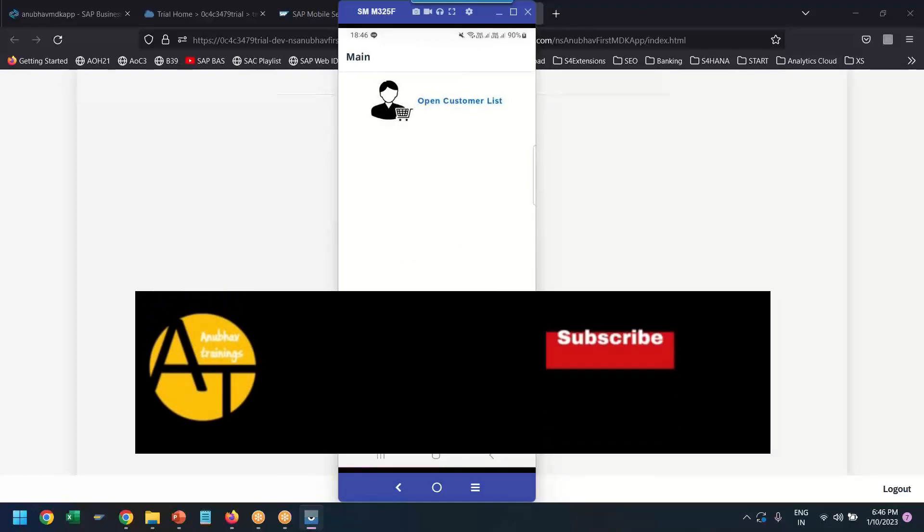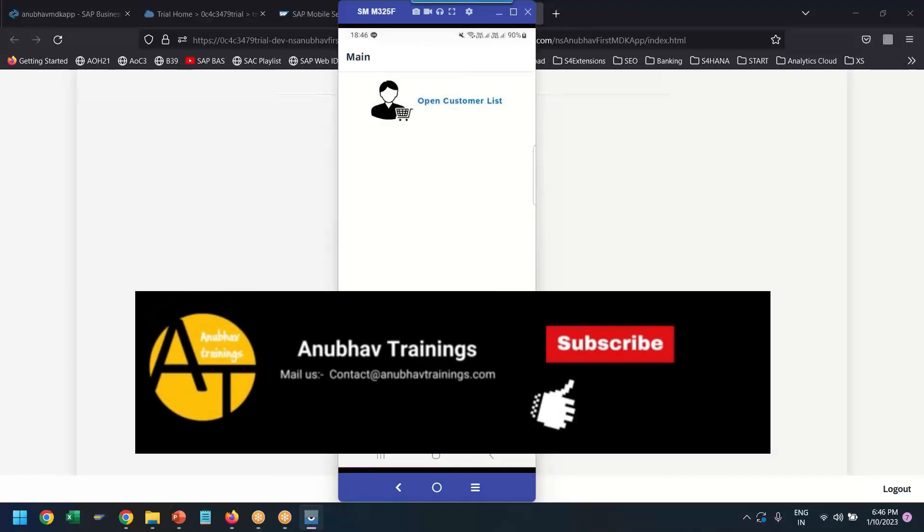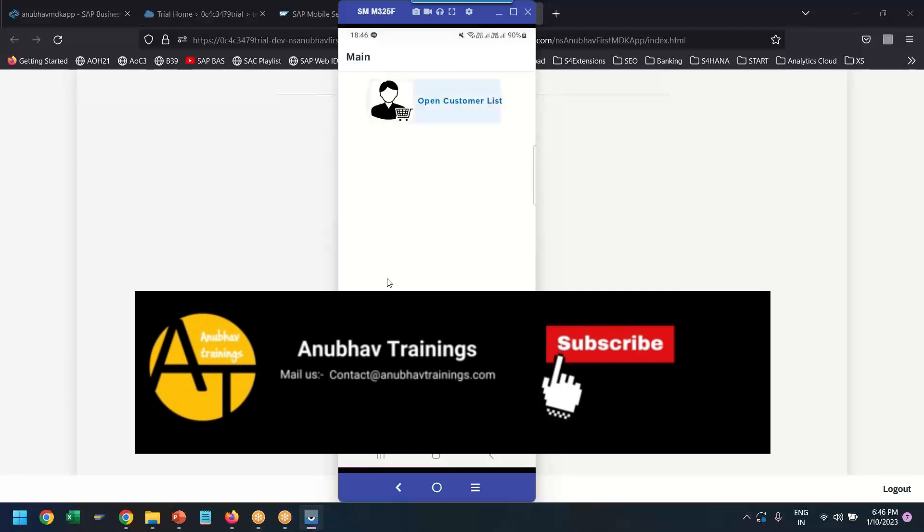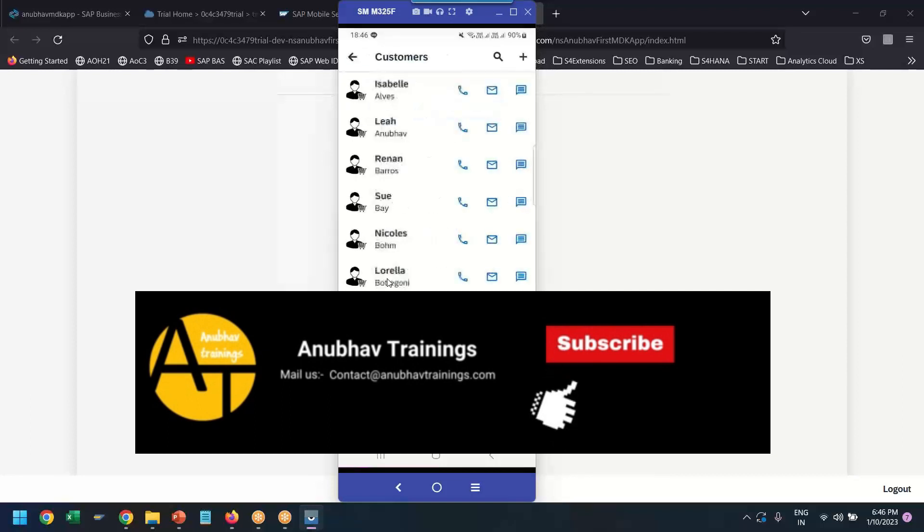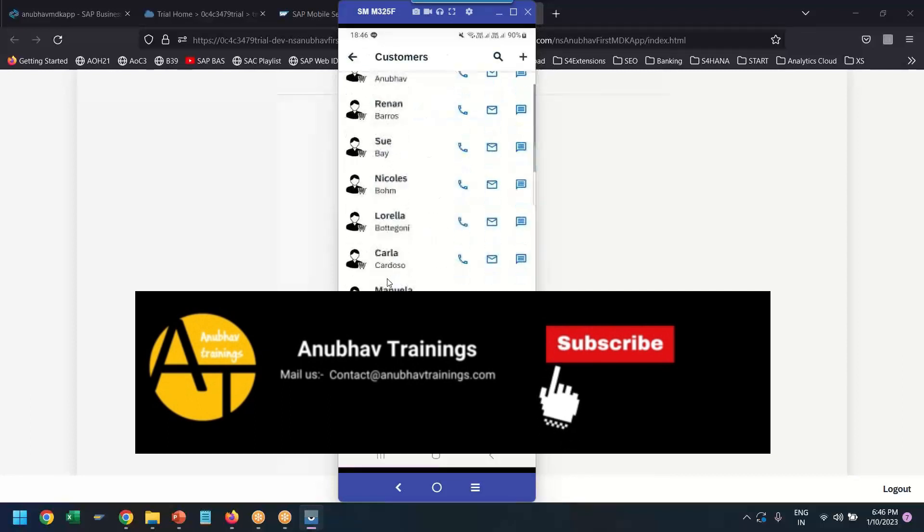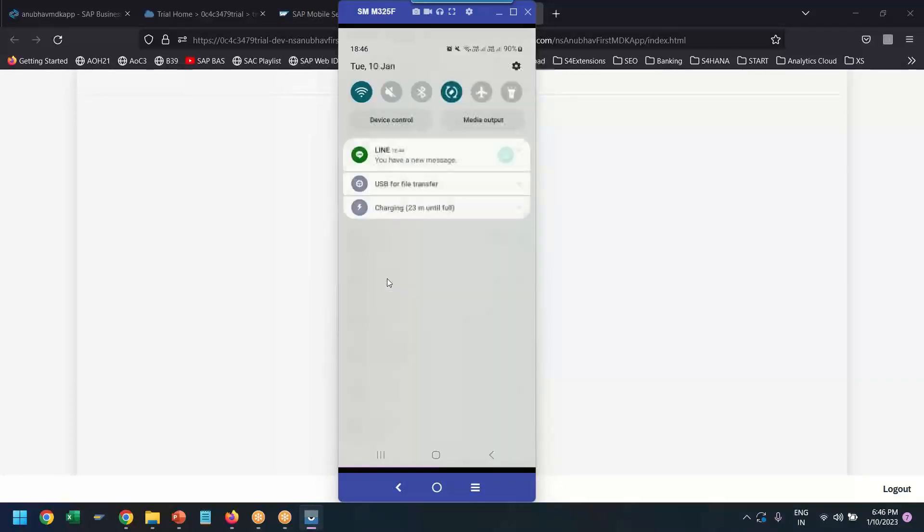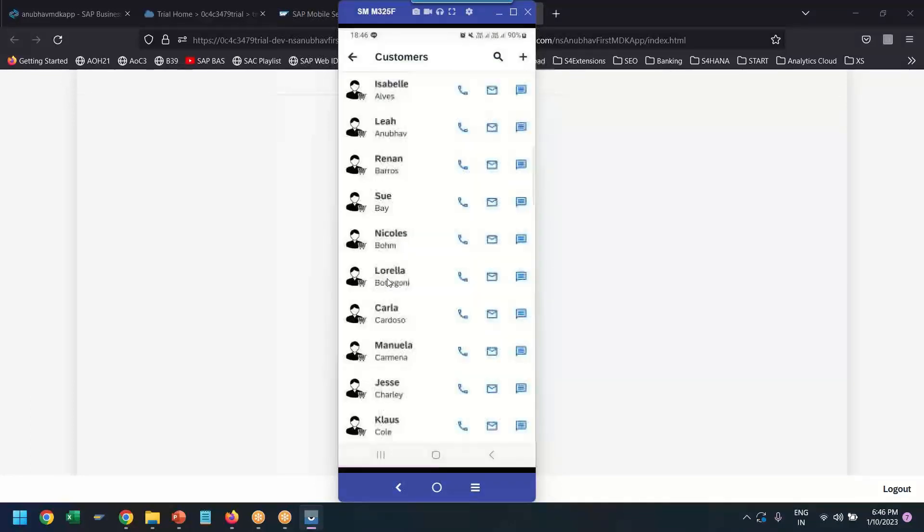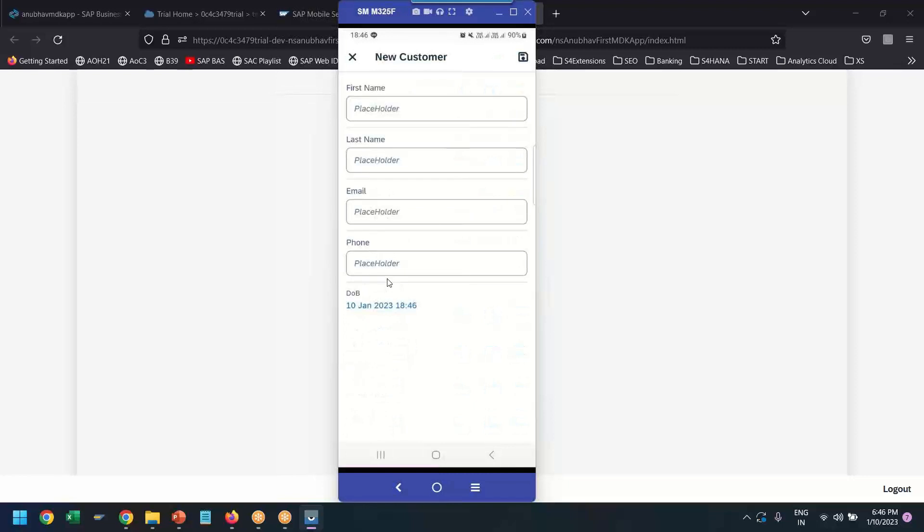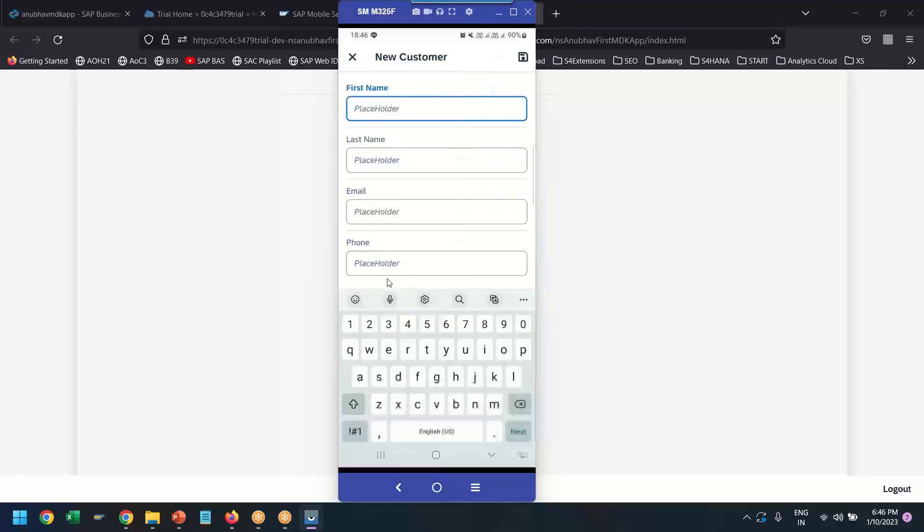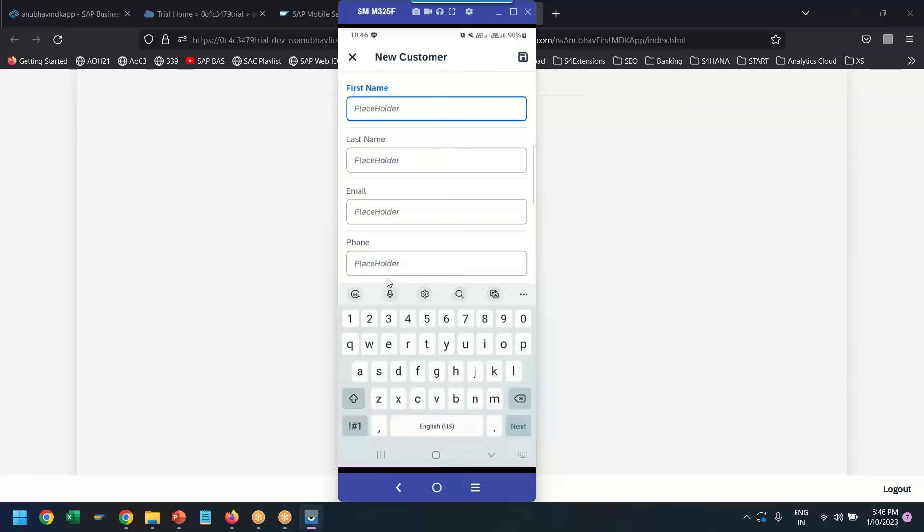And voila, you can see the upload log button. Fantastic. Let's try to do some activity. We are now going to create a new customer. I'm going to make my application offline. Click plus button, and I will just add a new customer.